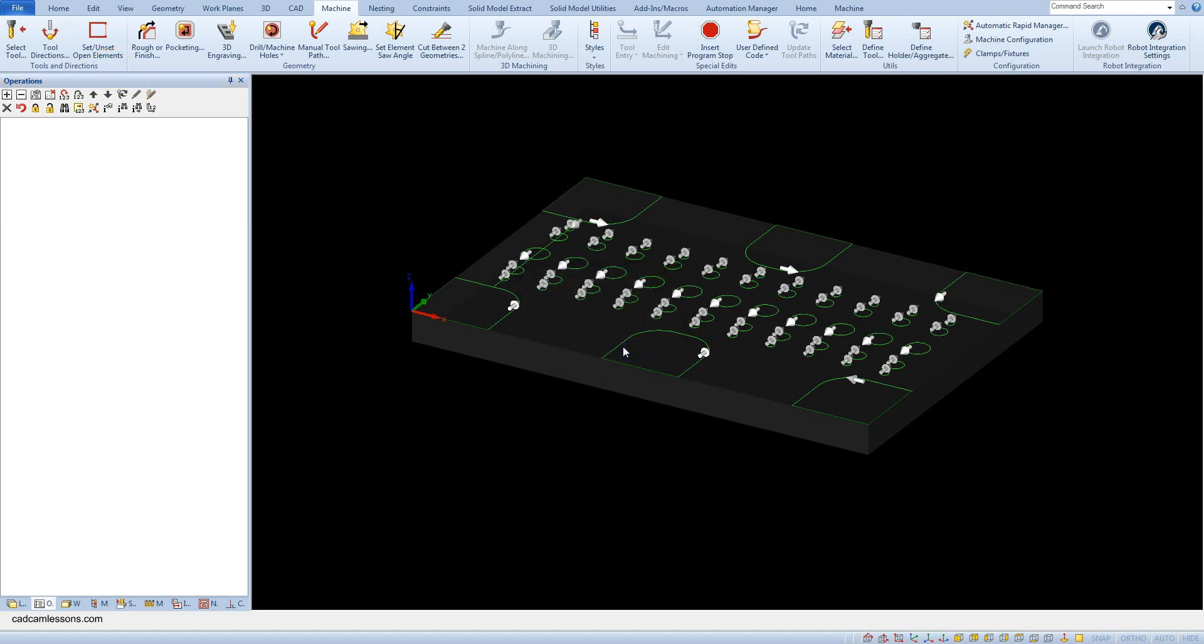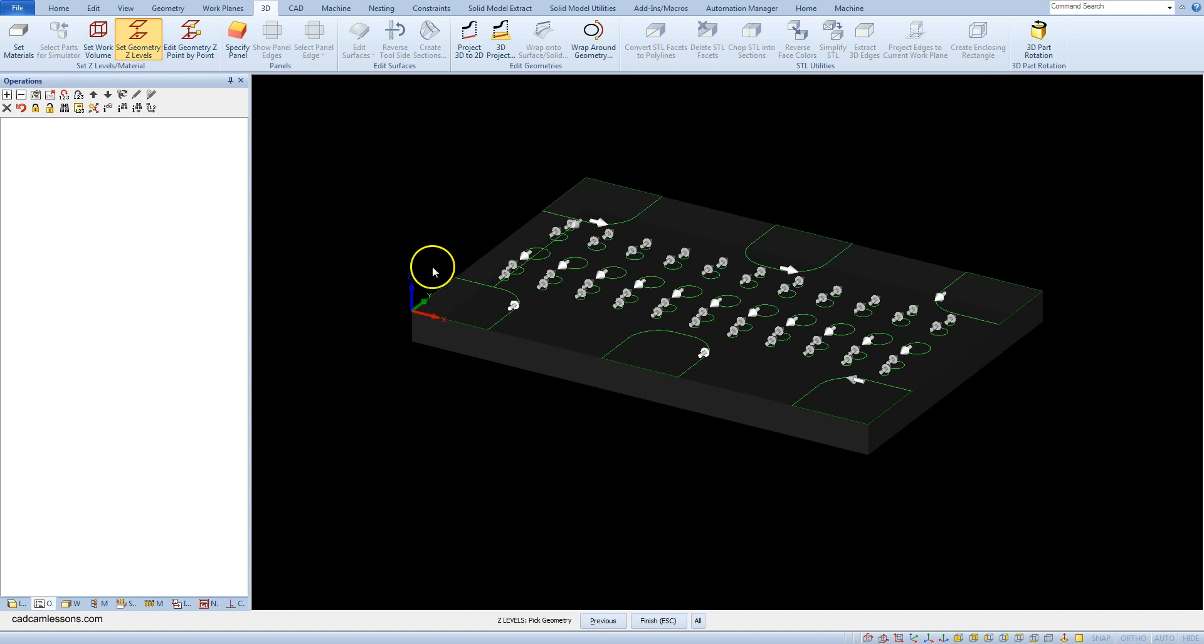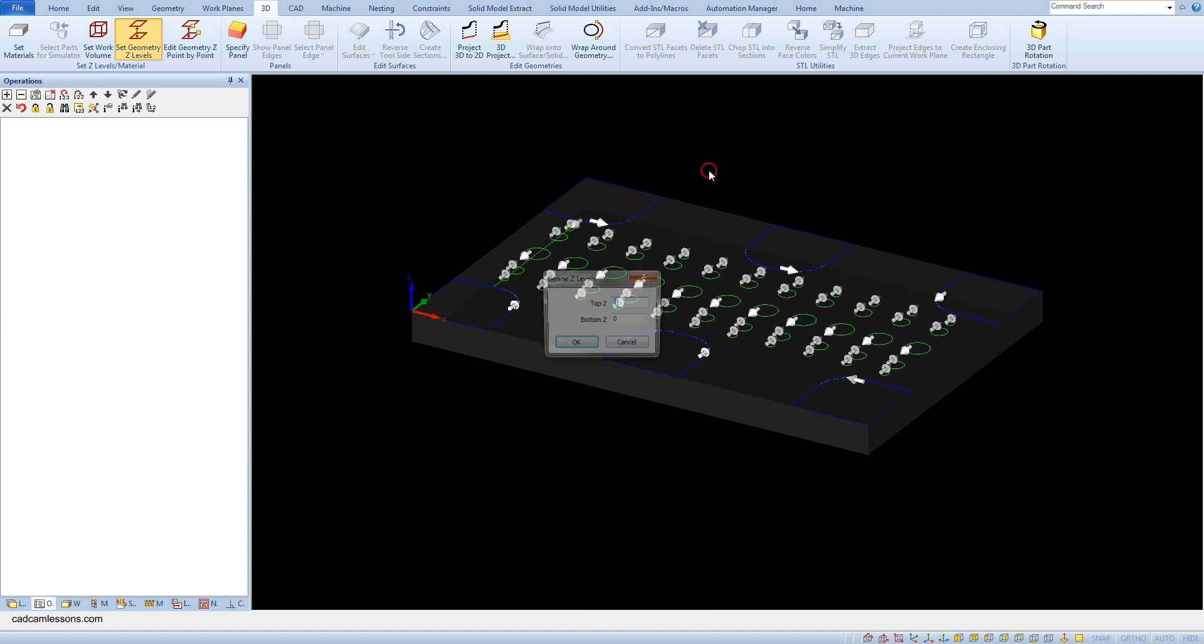To add these levels to the geometry, from the 3D tab select set geometry z levels and indicate the geometries for which you want to set machining levels. First, select all pocket geometries, accept the selection, and as top z enter 0 and as bottom z enter minus 5.